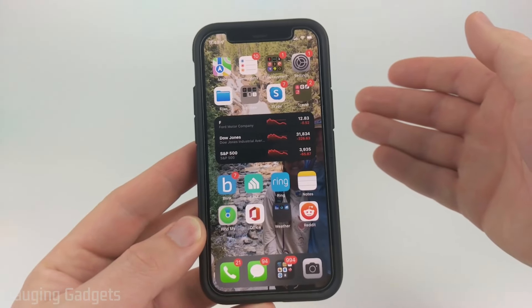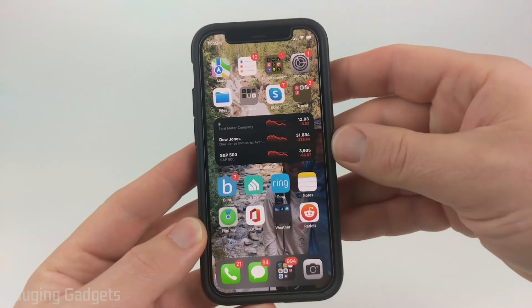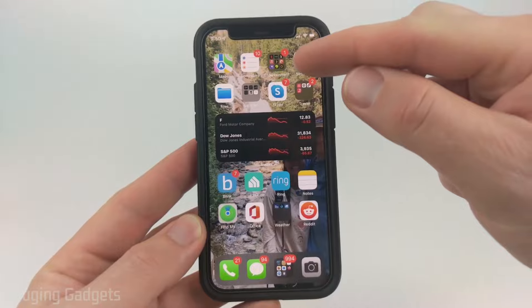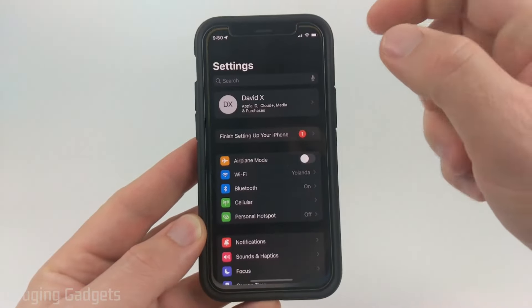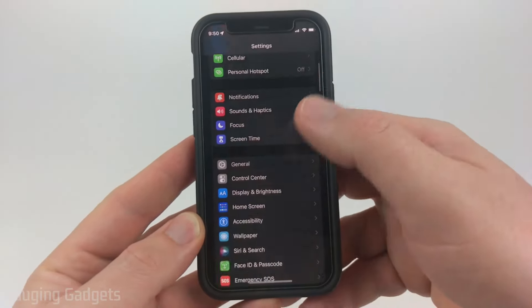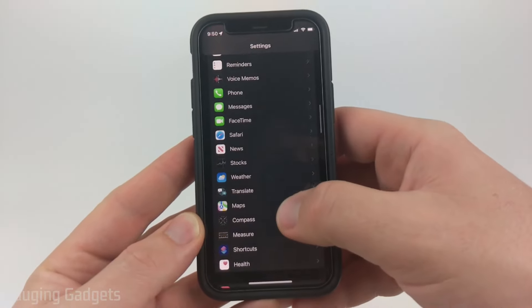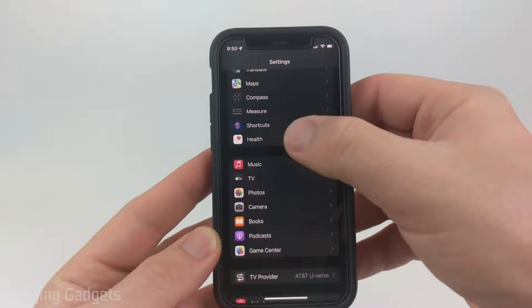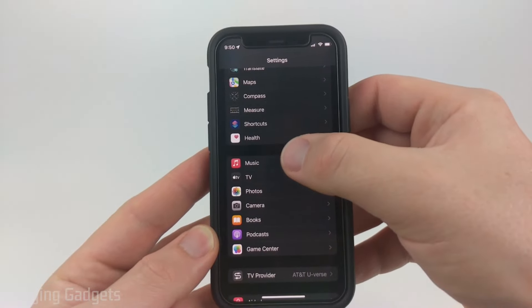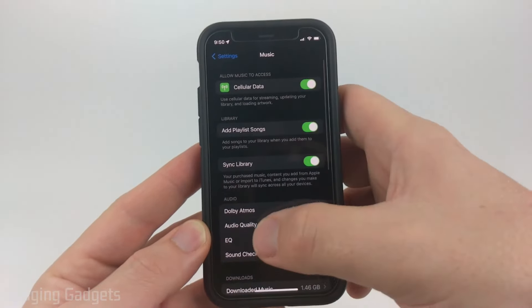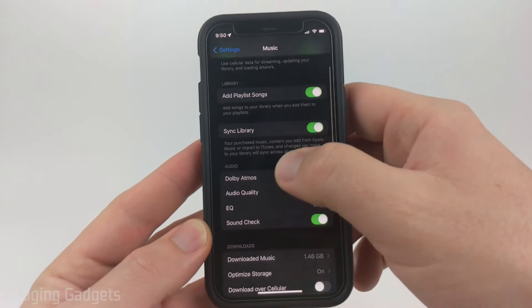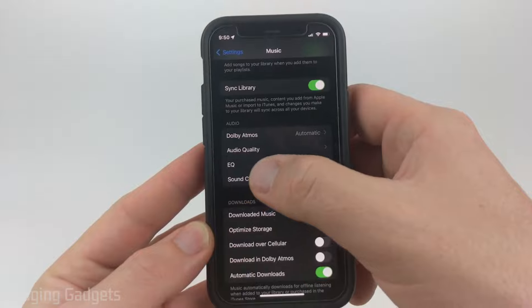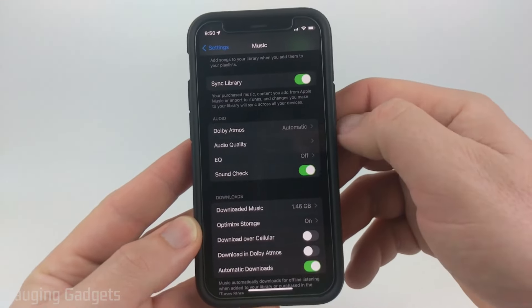To get started with increasing the max volume on our iPhone, the first thing we need to do is simply open up the settings and then scroll down until we get to music — right below health. Open music. Once in music, go to audio and you first want to make sure that you have Sound Check turned off.